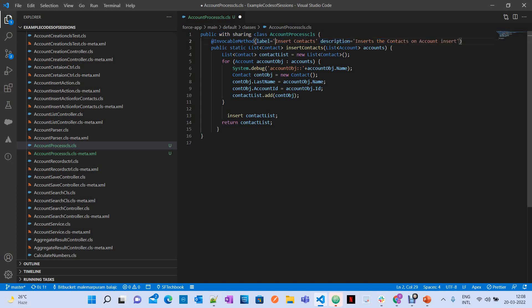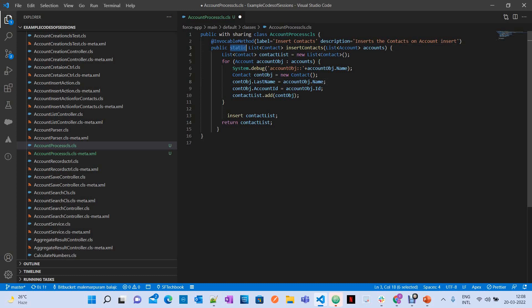A few of the parameters are 'label', which will be displayed when you call this method from your flow, and 'description', where you can write whatever description you want. The method supports only a single input parameter, which may be a list of sObjects, a list of list of sObjects, a list of primitive types, or a list of user-defined types. It should also be a static method. To make your method available for a flow, annotate it with the @InvocableMethod annotation and make it static.